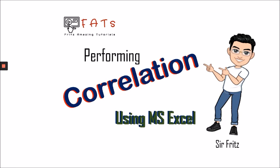Hello everyone. Today we're going to talk about performing correlation using Microsoft Excel.